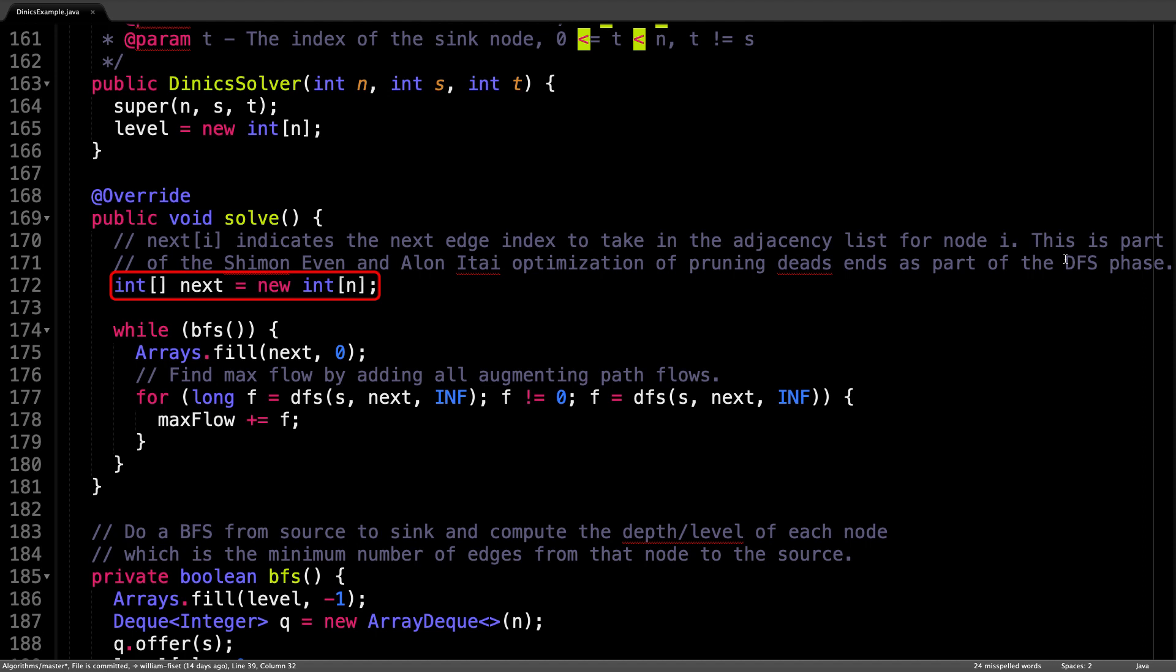The next array is part of the Shimon Even optimization, and it is how we are able to prune dead ends efficiently. The idea is that since our graph is stored as an adjacency list,